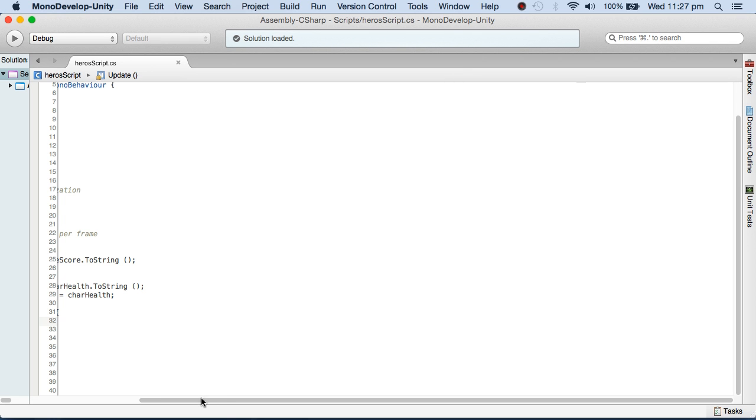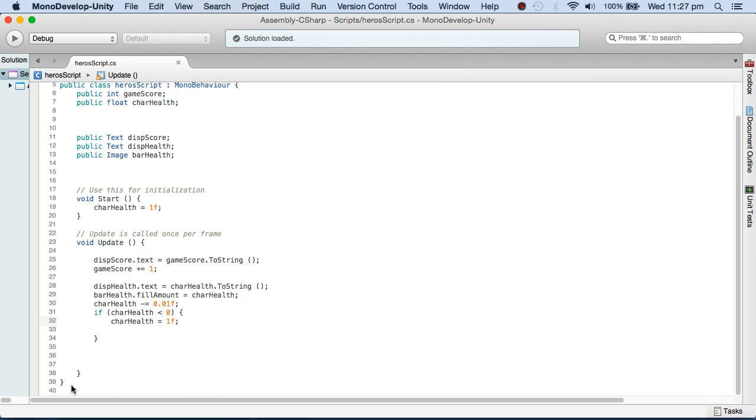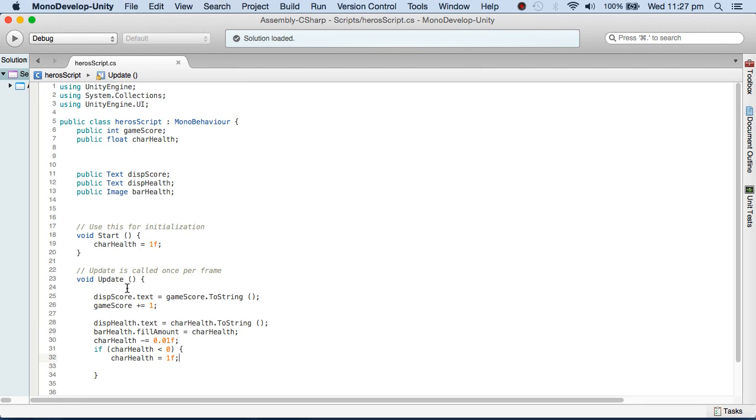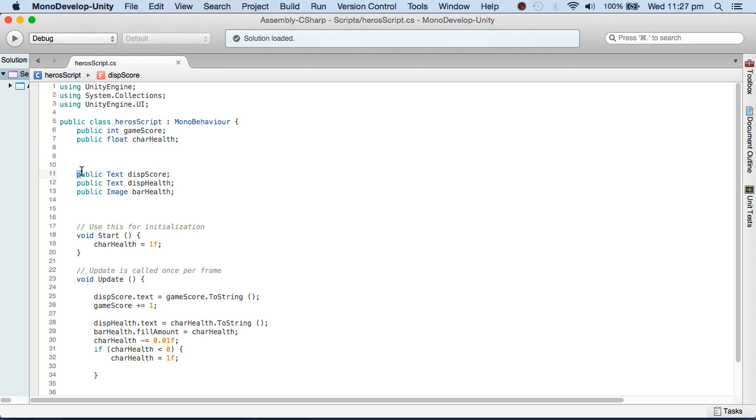I've got this script here. GameScore is an integer variable holding the game score. CharacterHealth is a float holding the character's health. I also have public variables: DisplayScore which is of text UI type, and DisplayHealth which is also